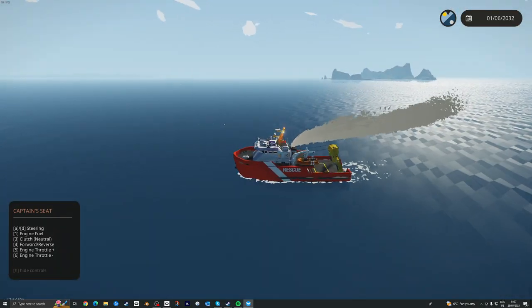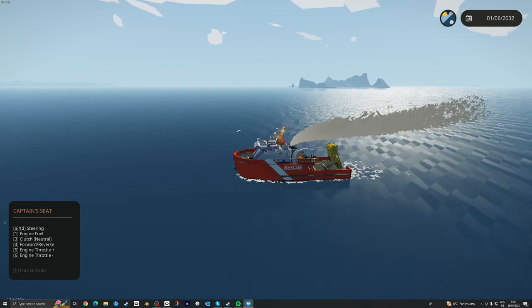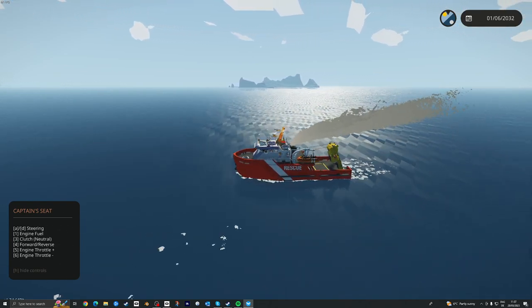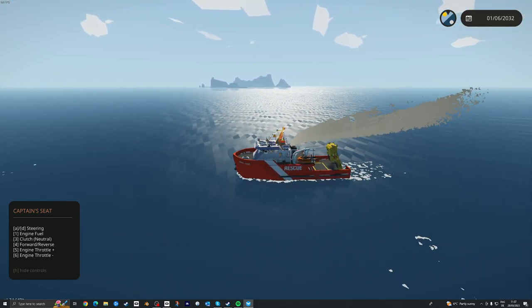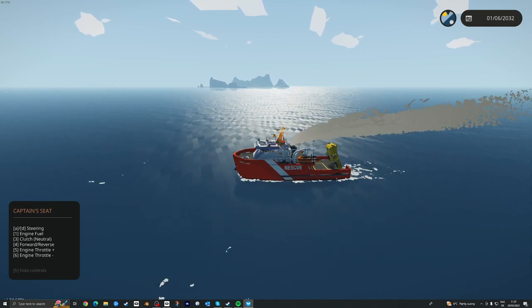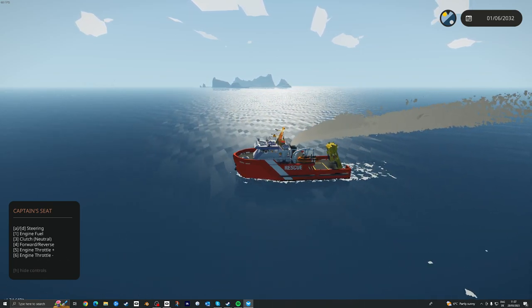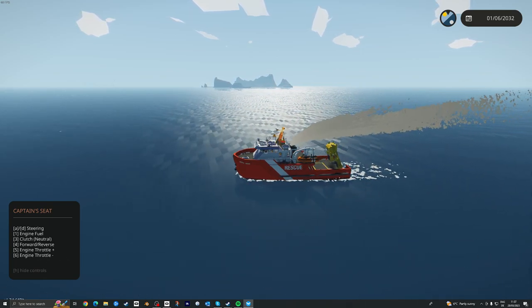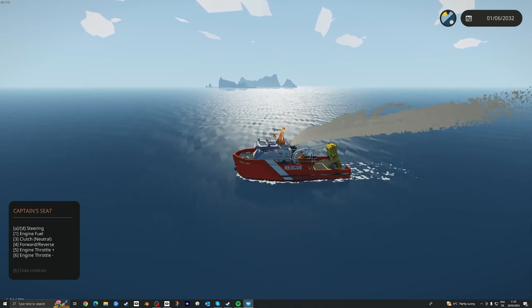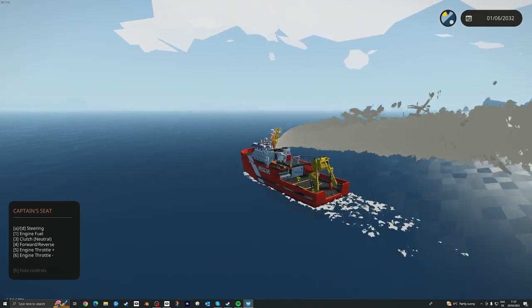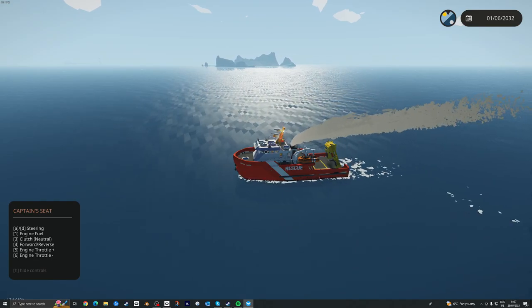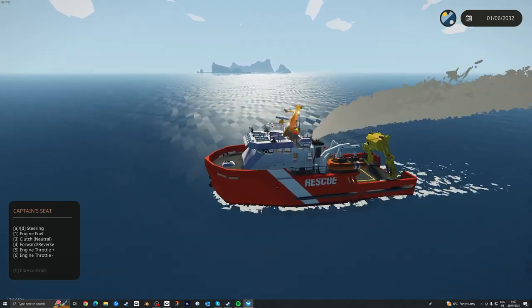And you've got manual thrusters here. So if you want to bring her in very precisely next to another vessel, it's very easy to do that for towing and tying things up.